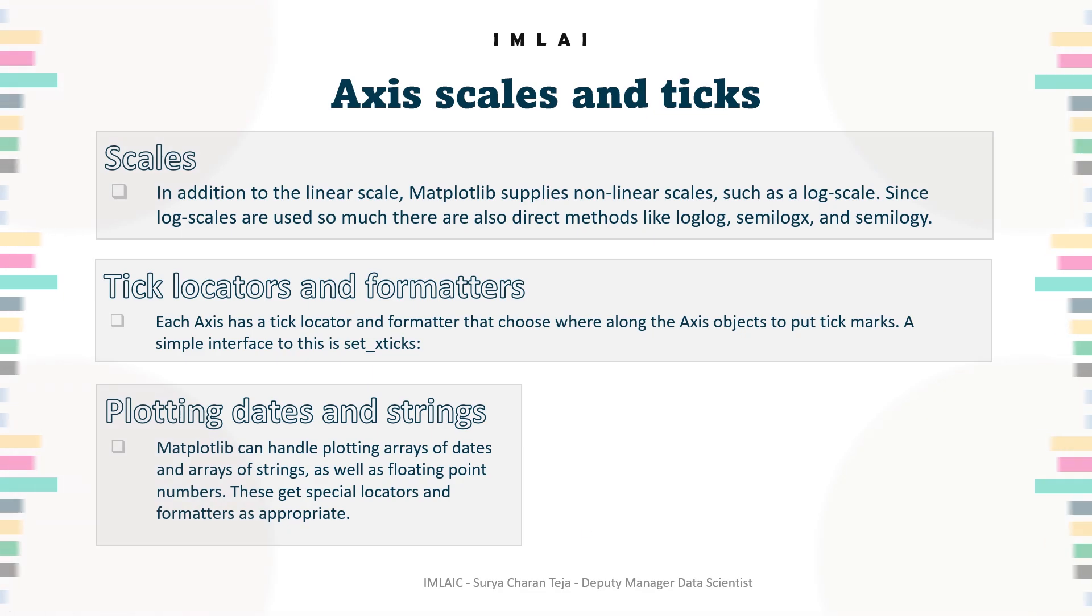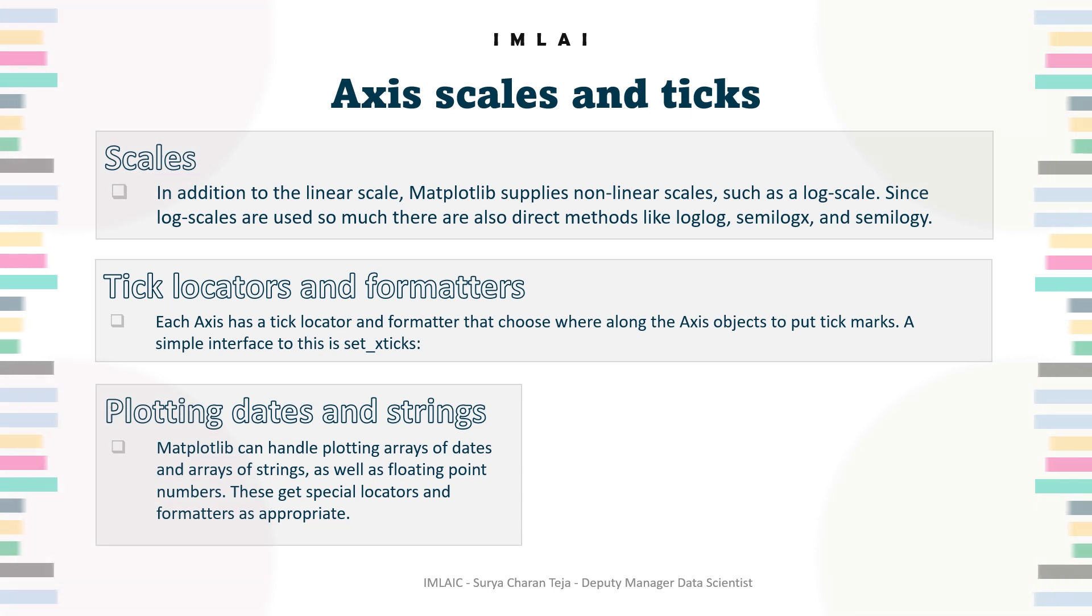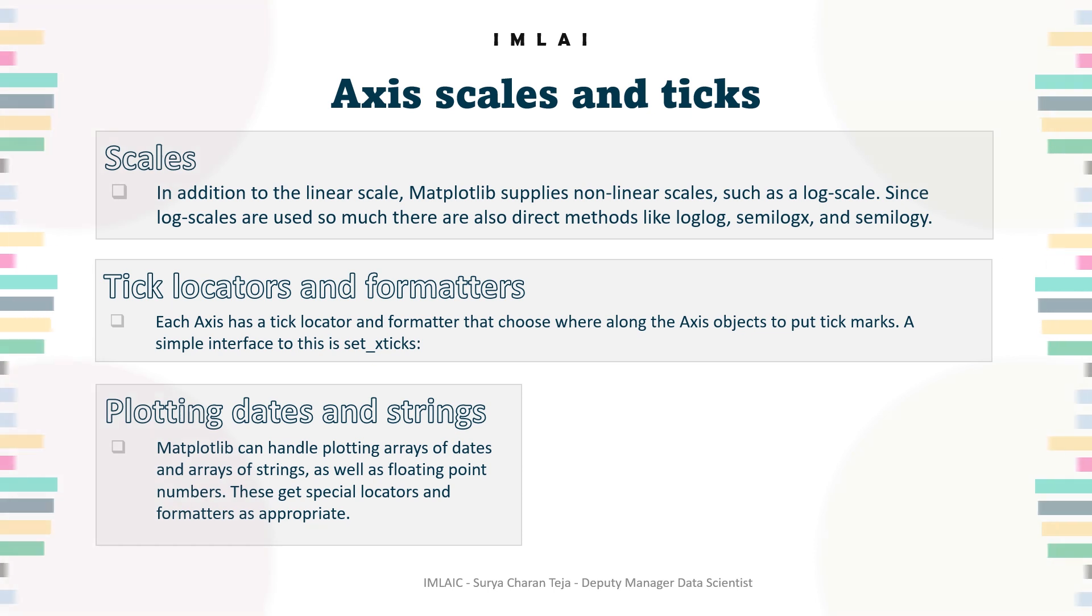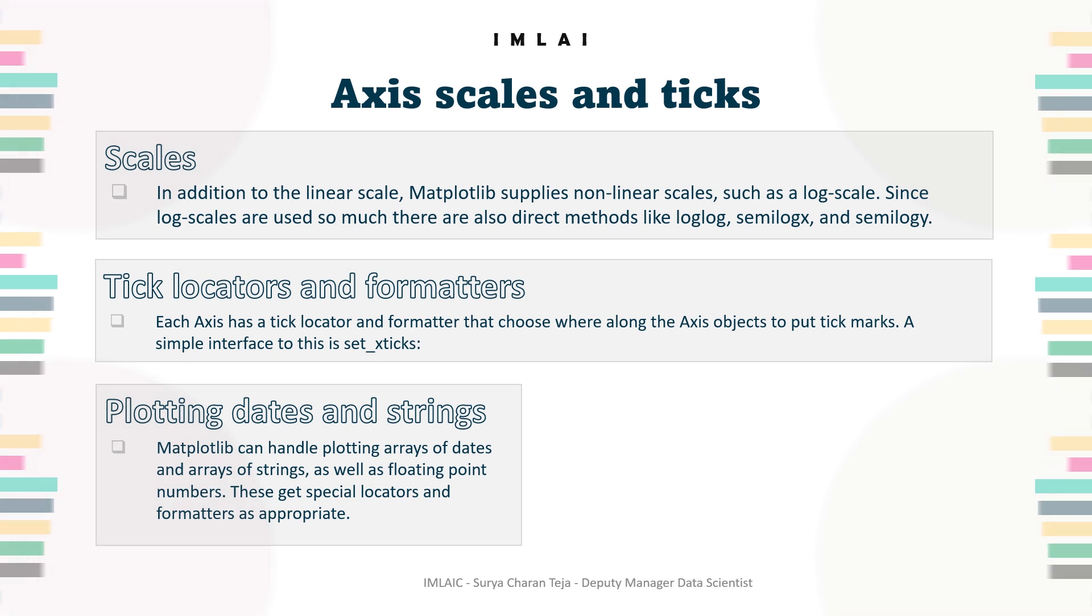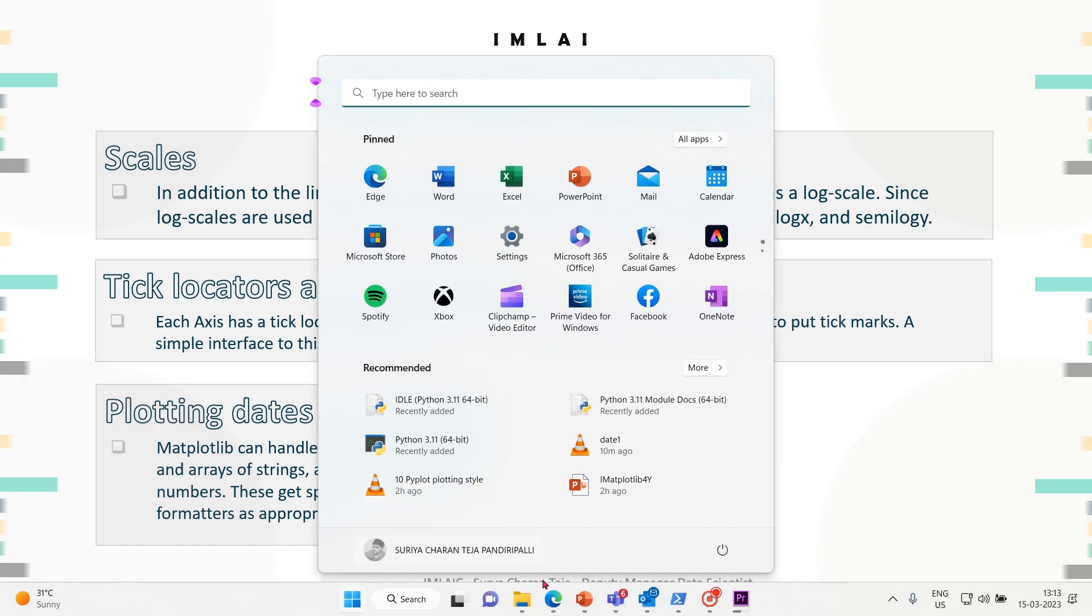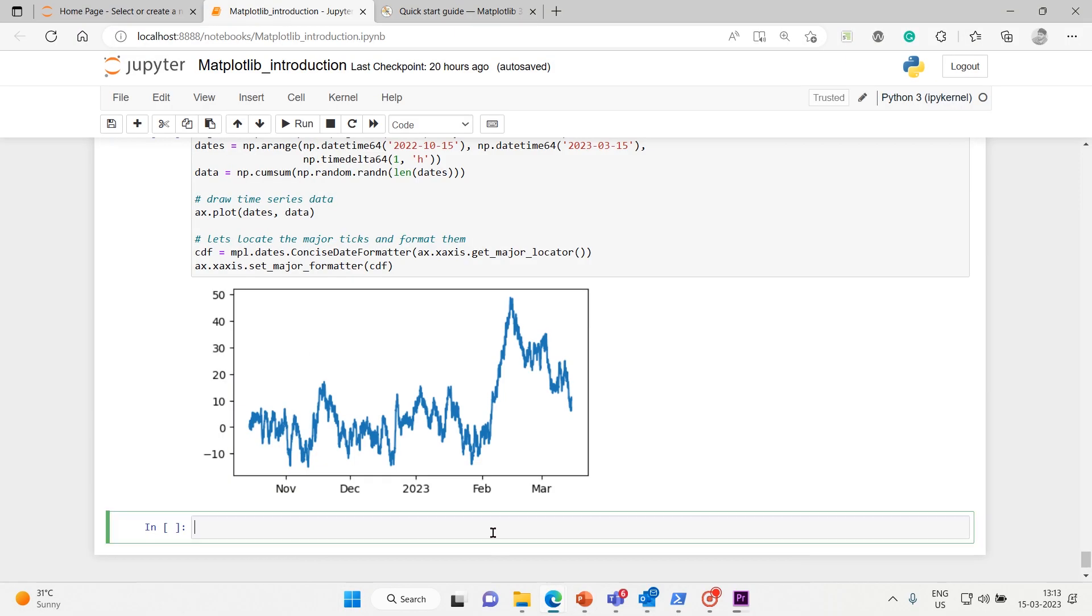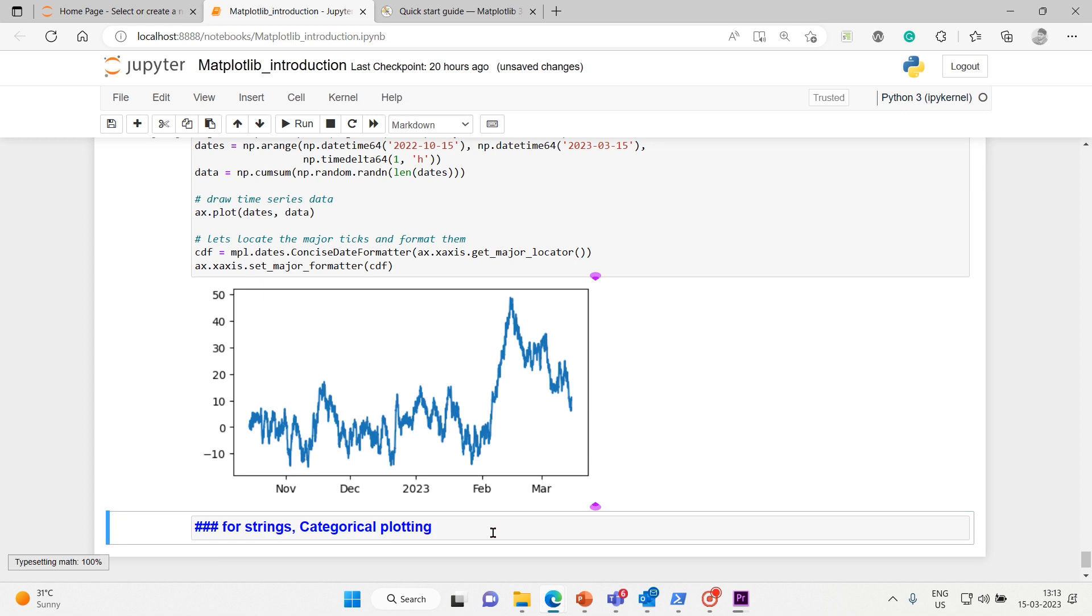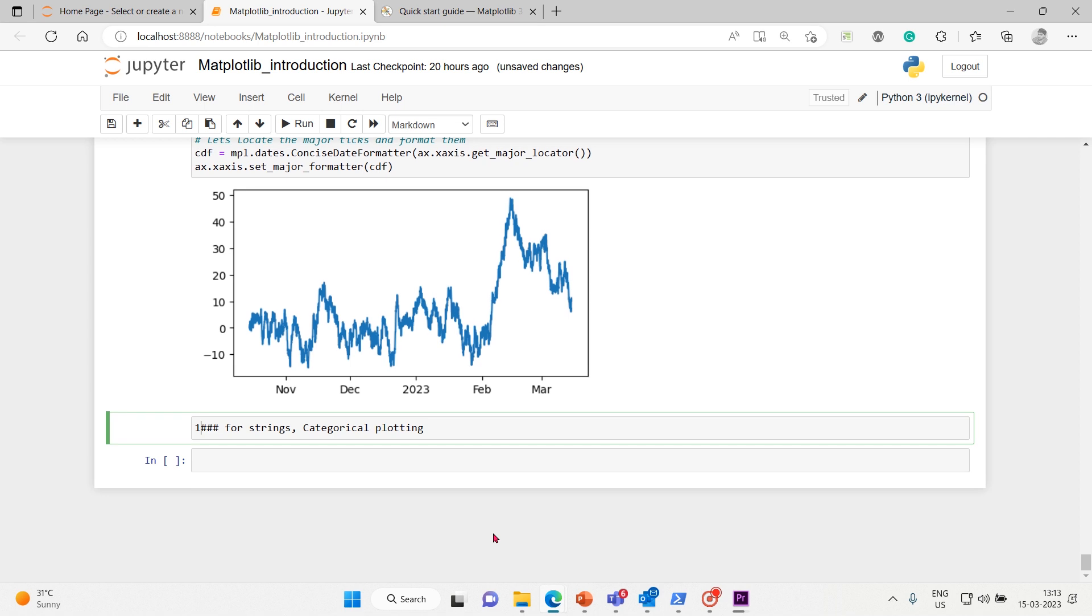Now let's do the same thing for strings. Because we have plotted dates, now we want to plot strings also. So this is called categorical plotting.